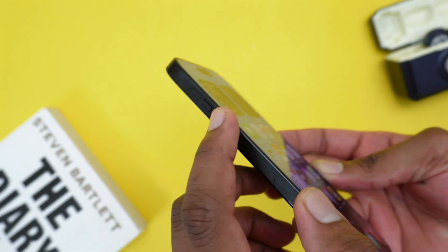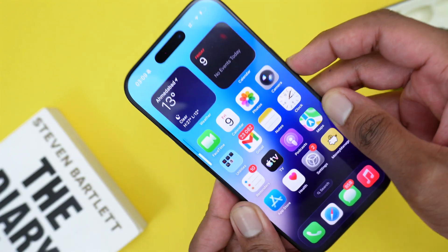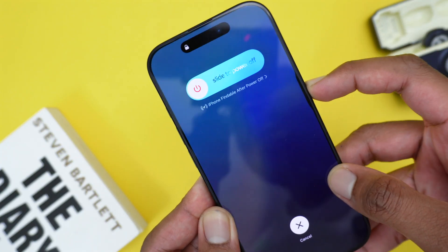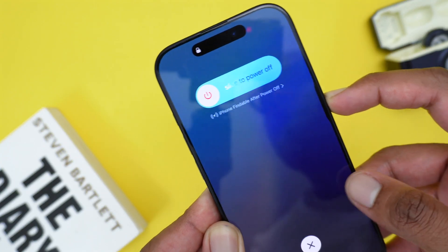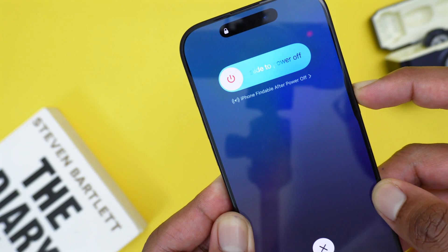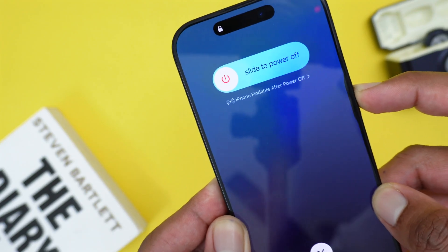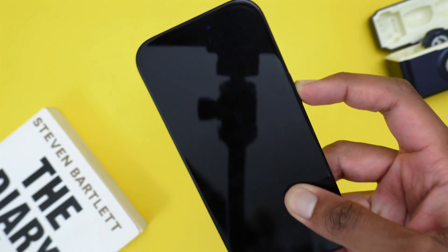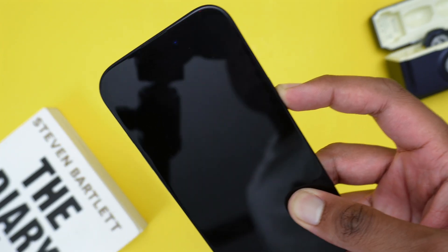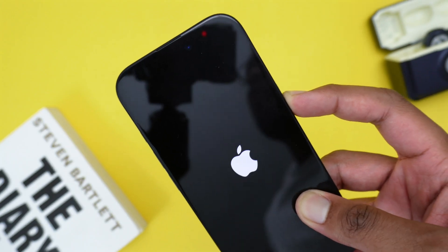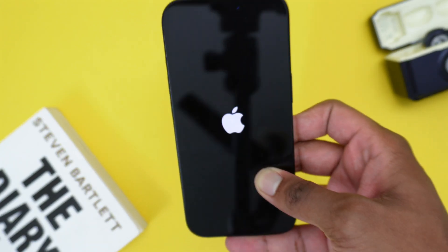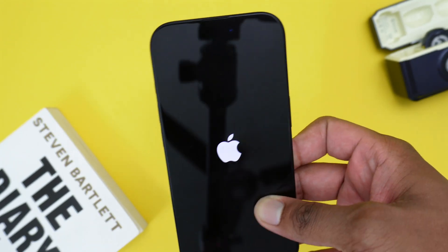Press Volume Up, then Volume Down, then press and hold the side button or power button — do not release it. Keep holding the power button and once you see the Apple logo on your screen, release the button to let your iPhone turn on.